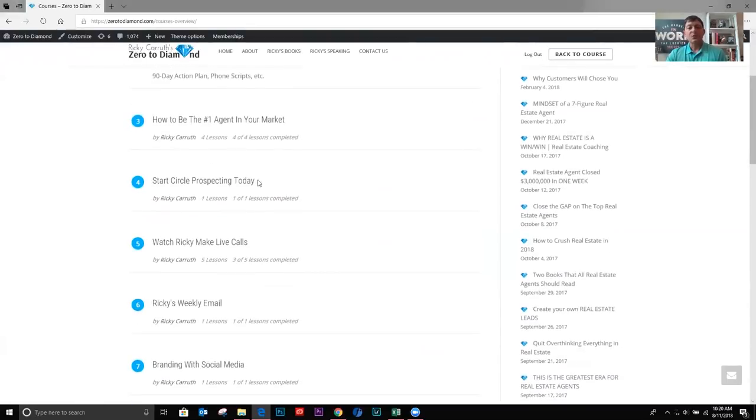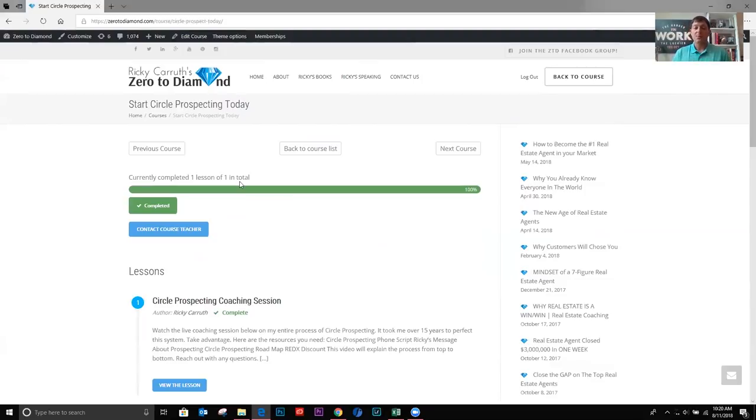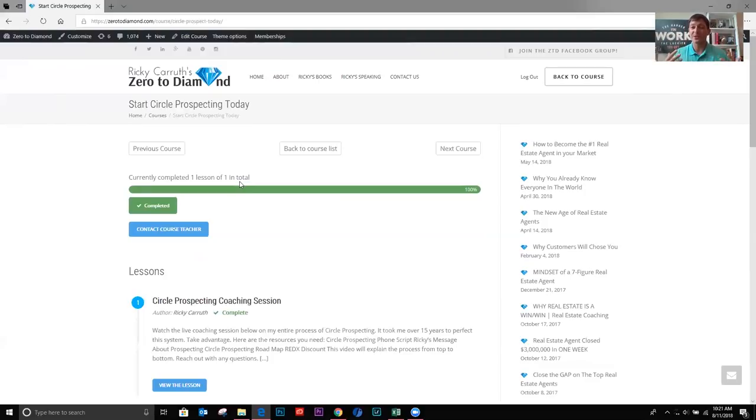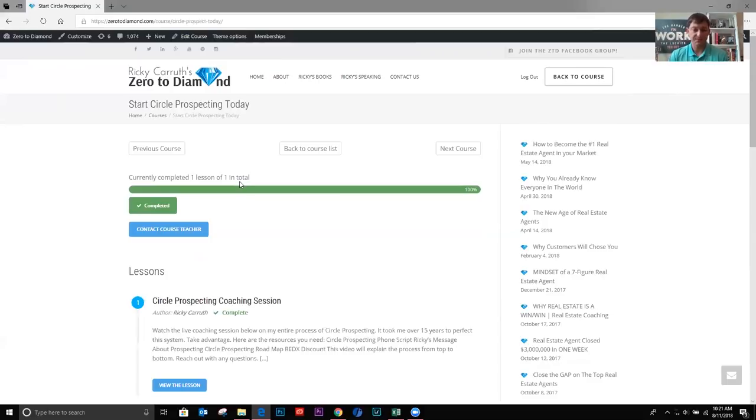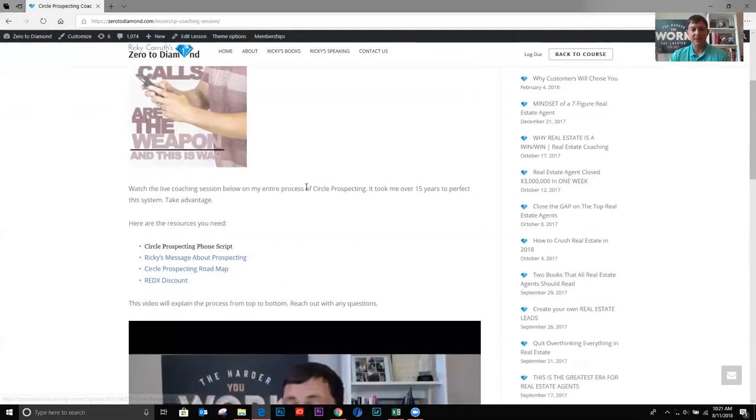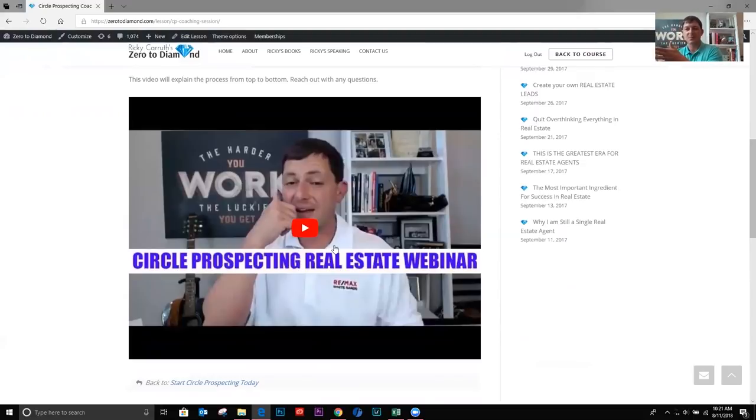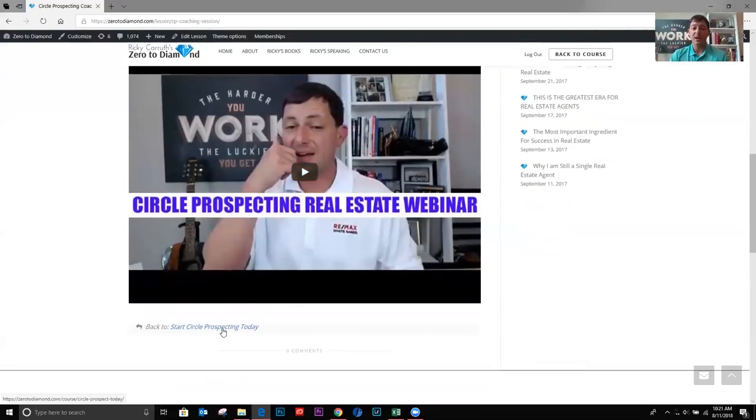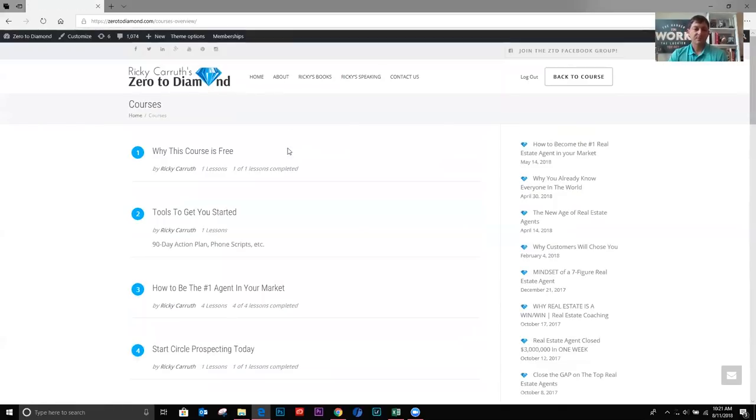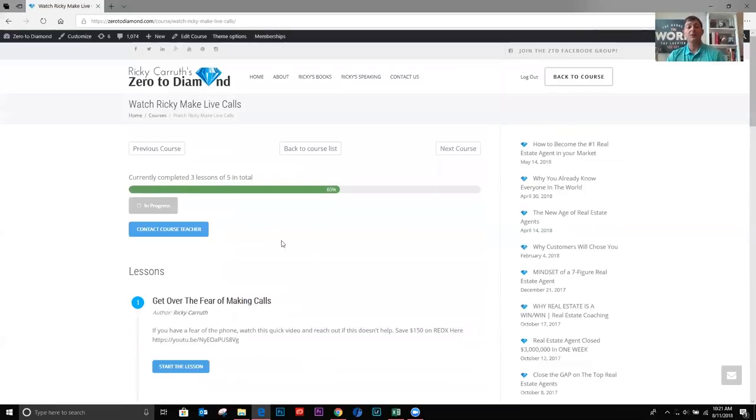Okay. Now we're going to get started circle prospecting. This is how I built my entire business. I didn't buy leads. I did very little for sub owners and expires, although I think those are good avenues as well. But circle prospecting has been the biggest, you know, it's what's helped me grow the most. There's nothing that I found that was more efficient than circle prospecting. So this section talks a little bit about it. And then there's a video. There's actually a webinar here that I did a while back that explains the entire circle prospecting process, how you need to do it, what to say, the whole nine yards. You're going to get a lot of value out of this.